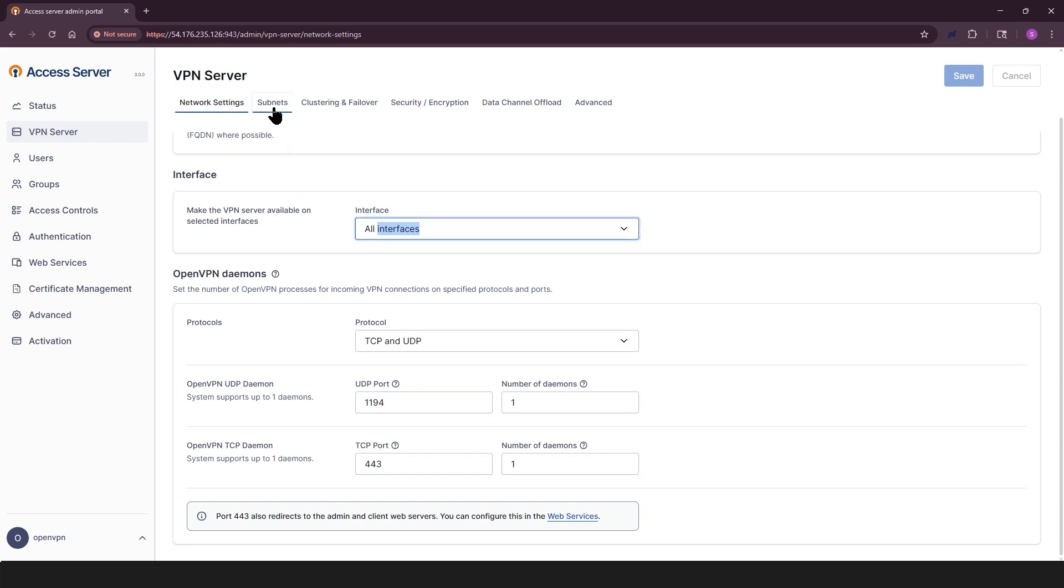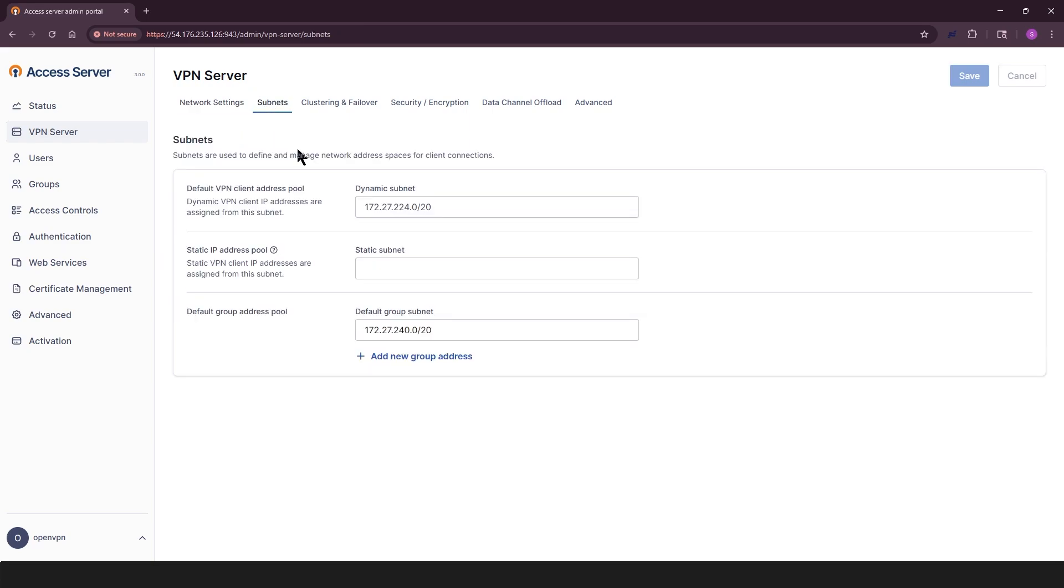Looking at subnets tab, we see default VPN client address pool. Here, set the dynamic IP range for connecting clients. Static IP address pool, which is optional. Define a range for assigning static IPs to users not in a specific group. Default group address pool. Used when a group doesn't have its own dynamic pool.